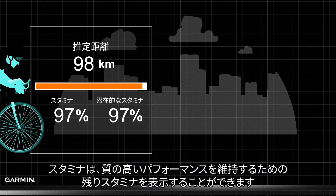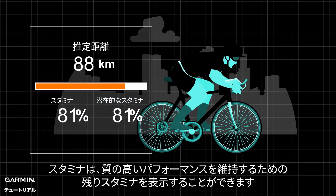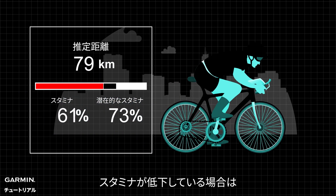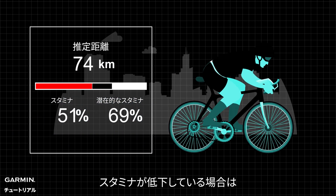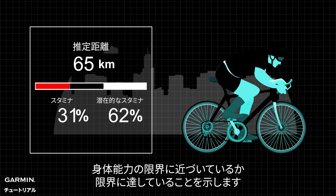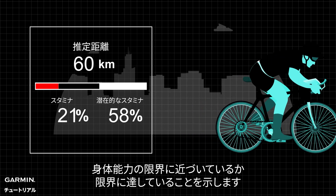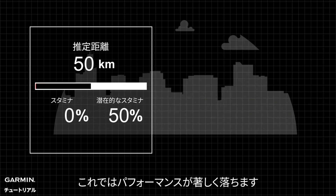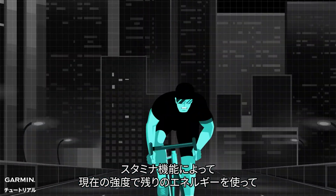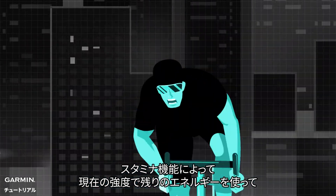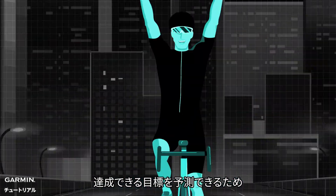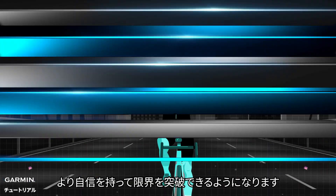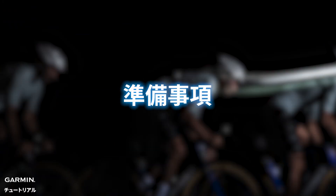The stamina data can display the remaining power for maintaining good performance. If your energy is depleted, it indicates you are approaching or reaching the threshold of your physical capacity, which will significantly reduce your performance. Through stamina tracking, you can predict what goals you can achieve at the current intensity with the remaining energy, allowing you to break through limits with more confidence.